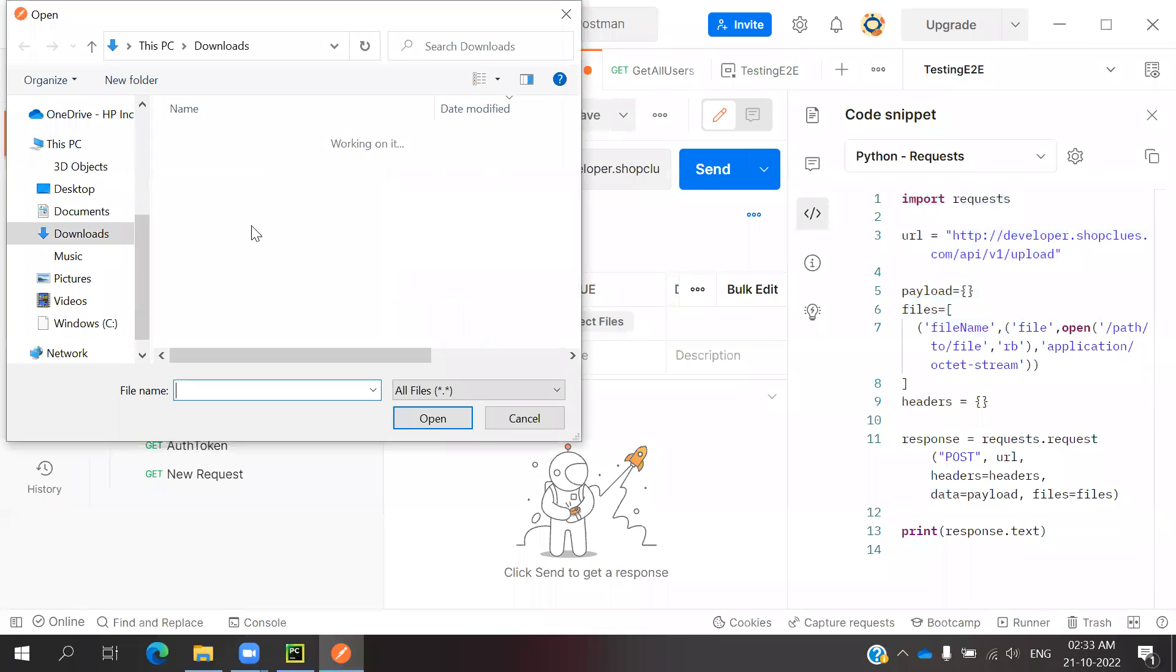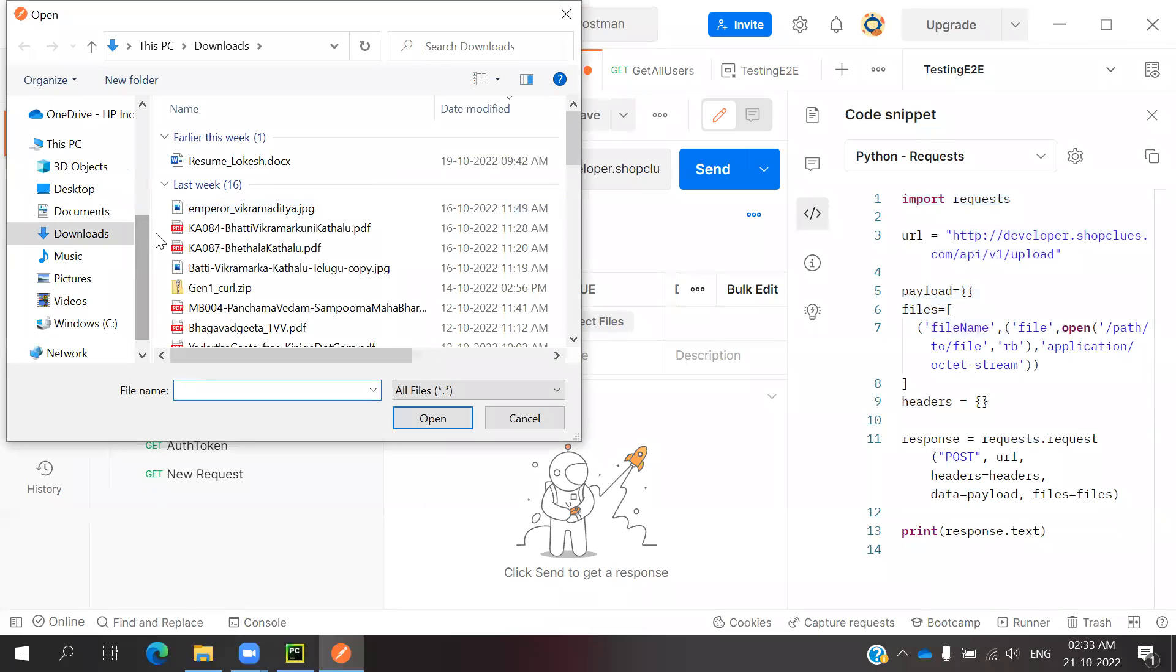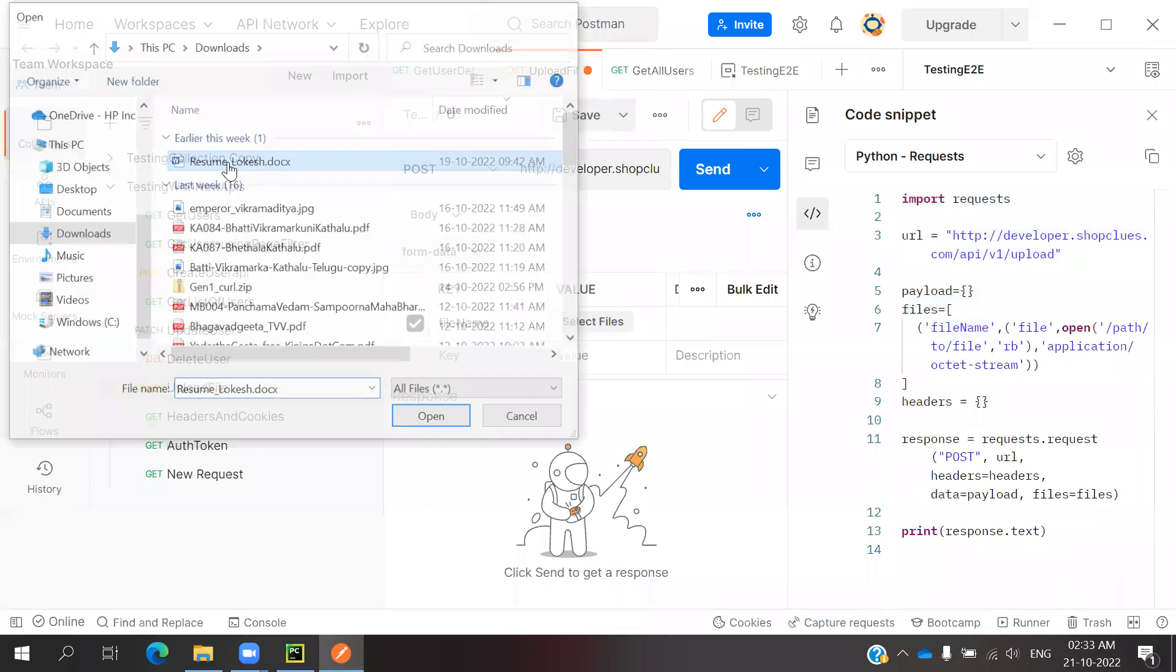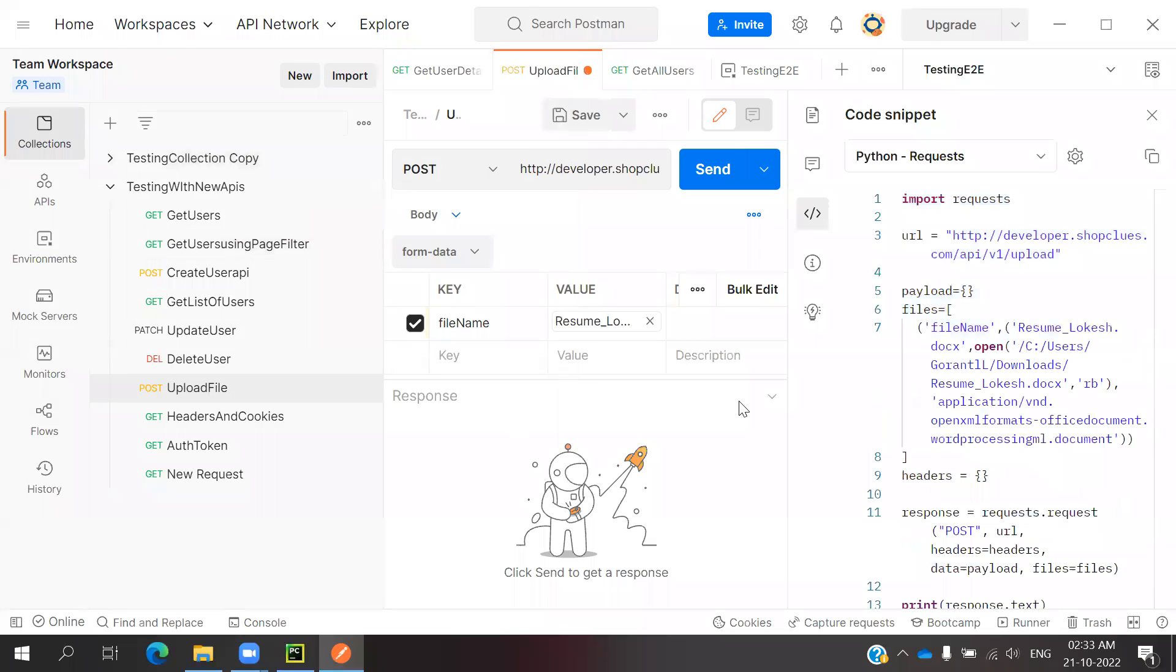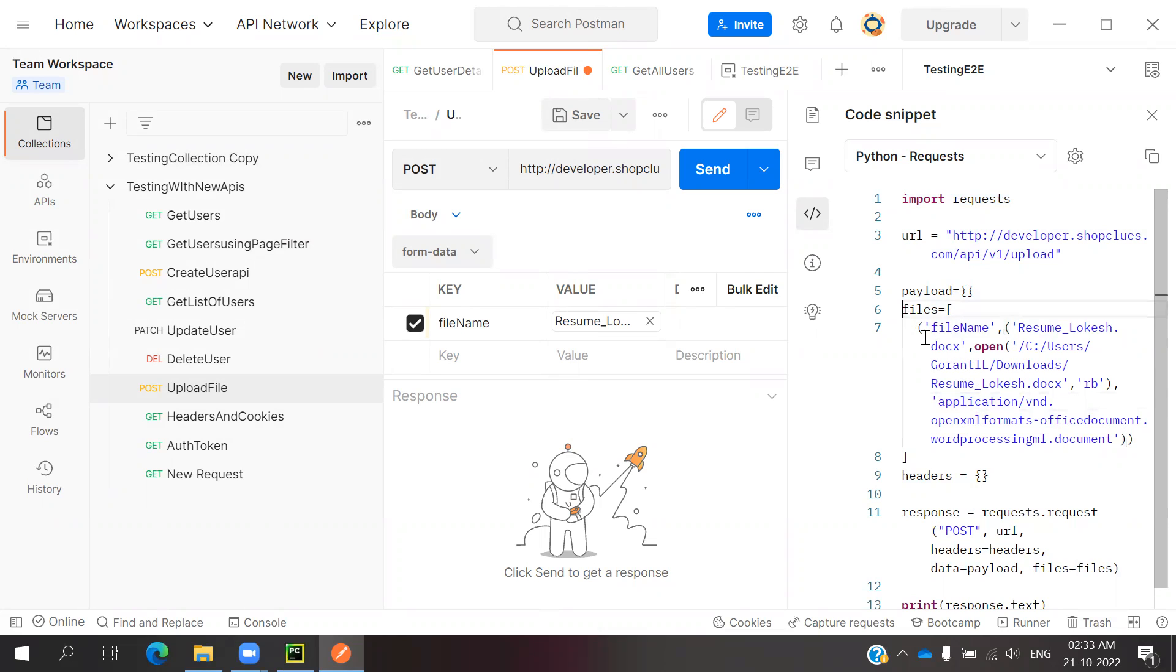Select downloads. I am going to use Lokesh resume. And even you can able to see the code is changed, modified. This is a couple of values it will modified.